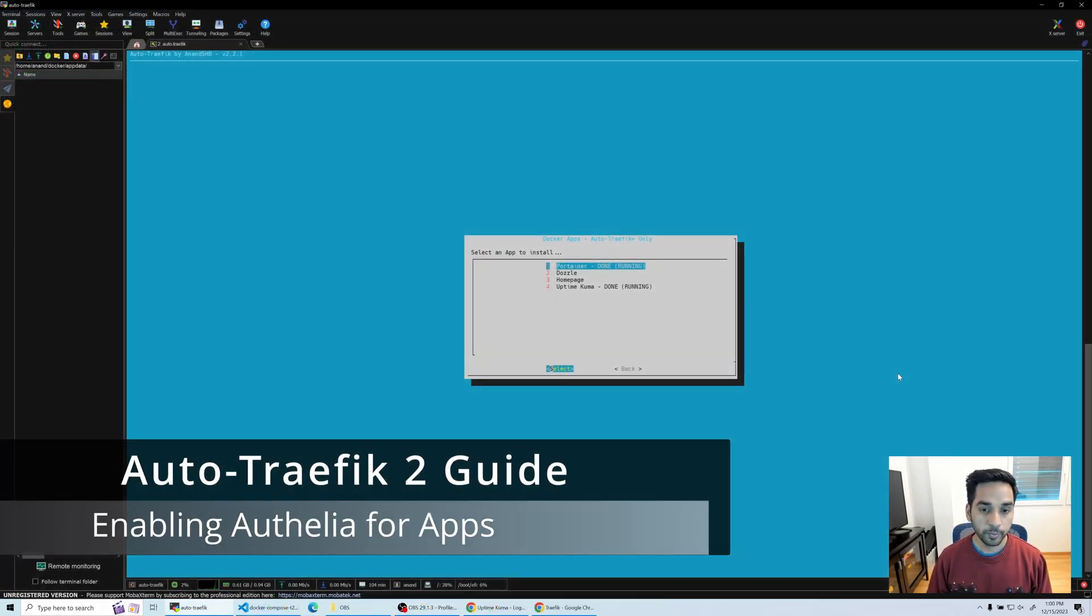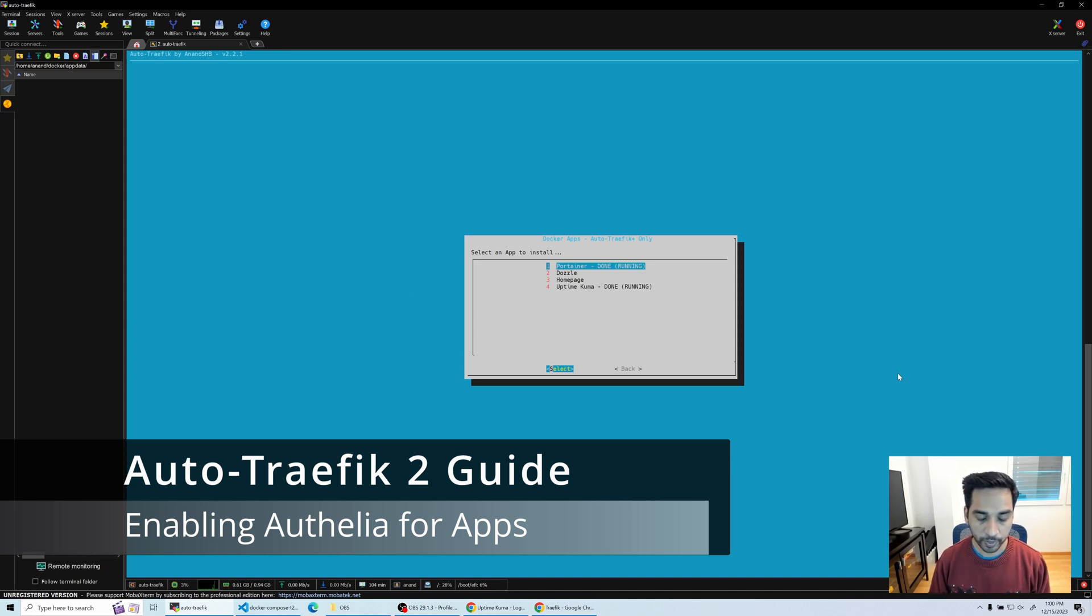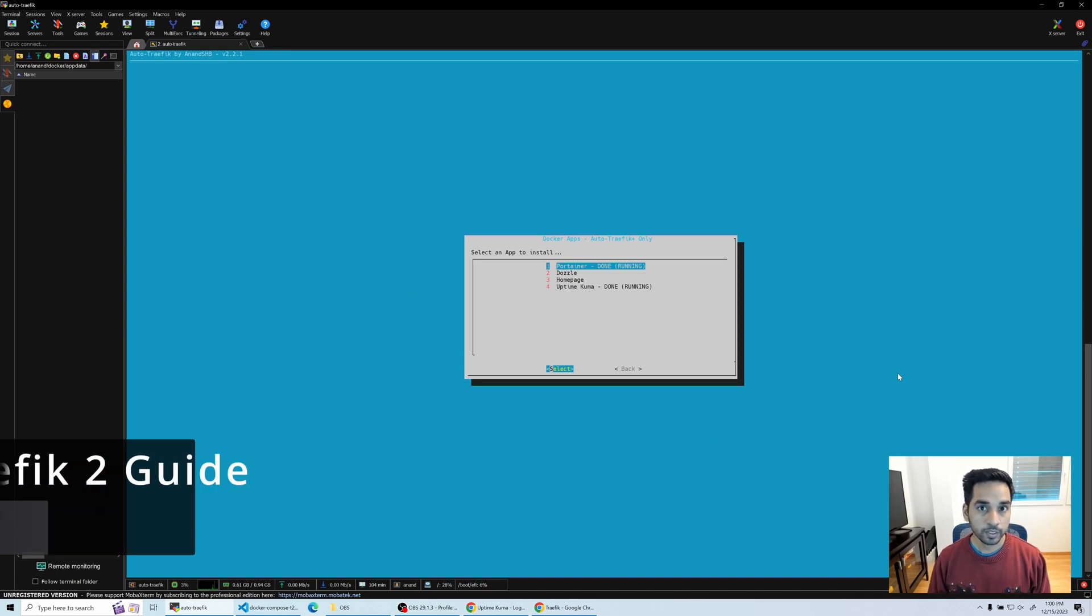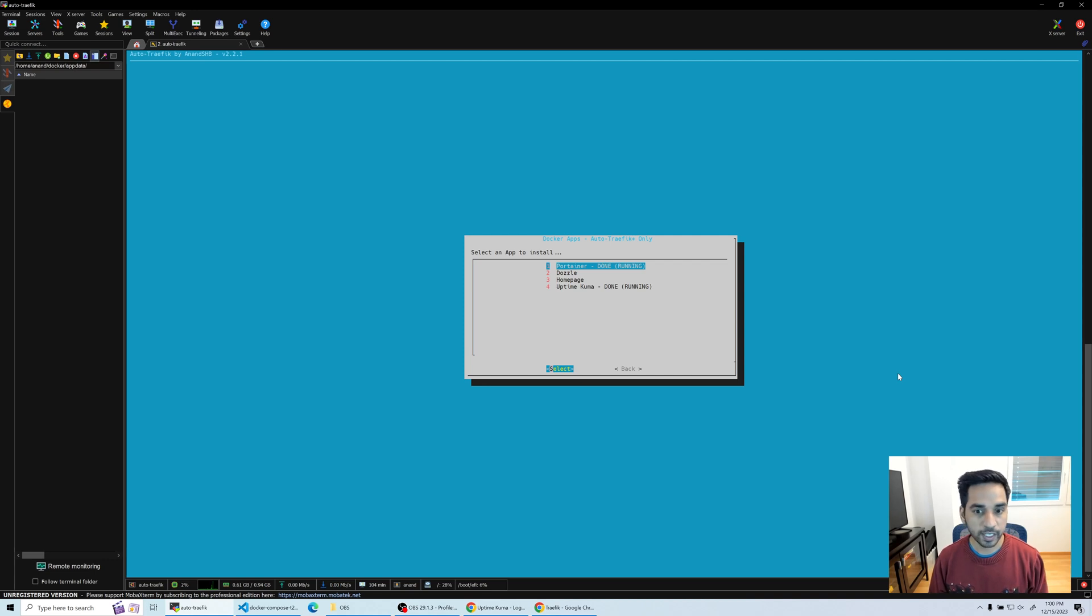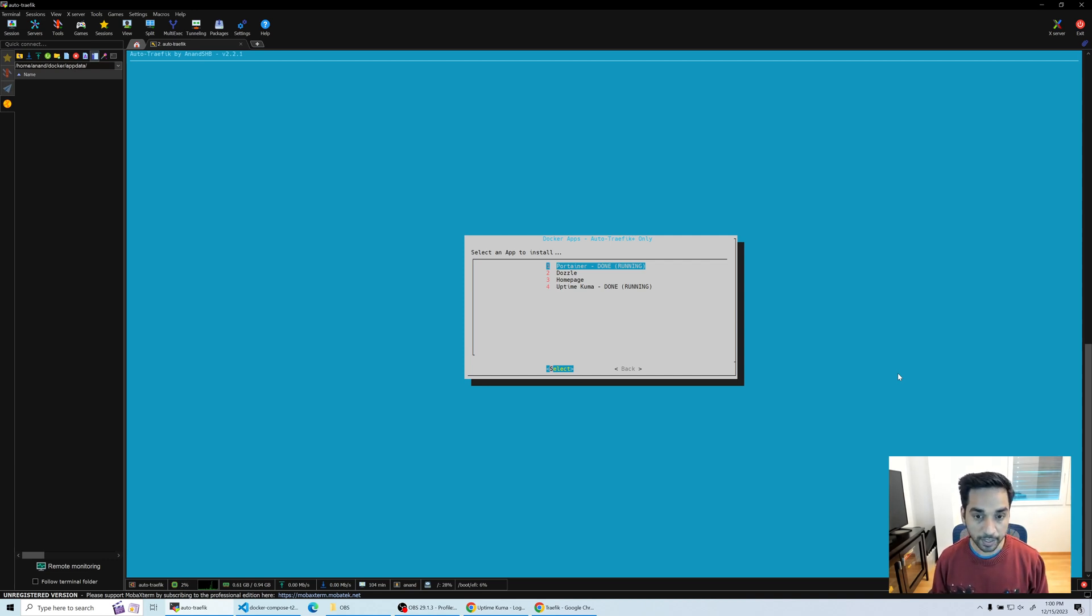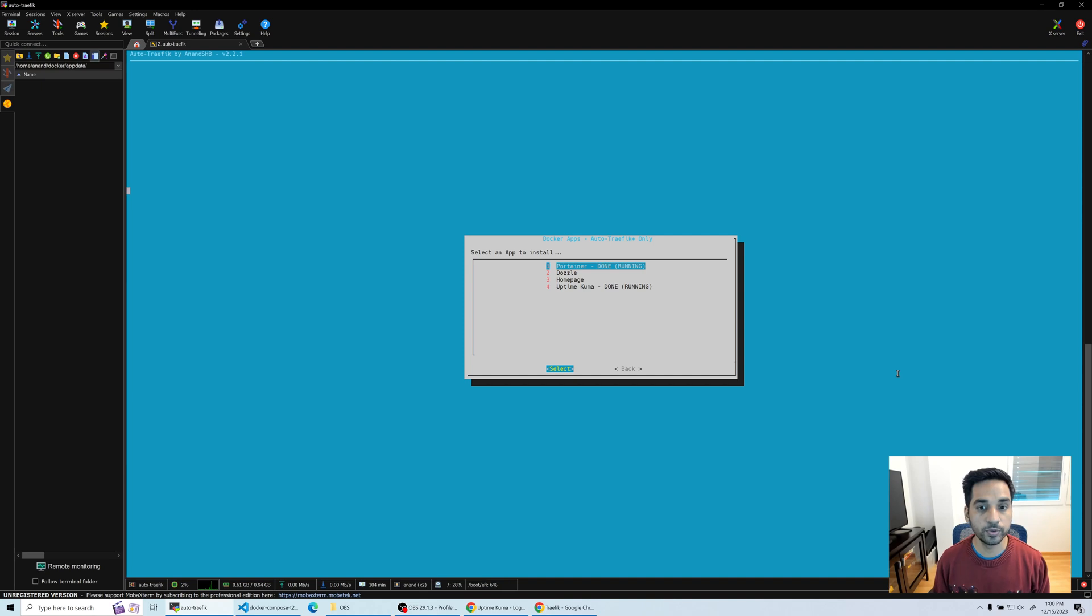We have Portainer and Uptime Kuma running right now. These two apps are still using their native authentication, so we're going to see how to put these two apps behind Authelia. Let's head back to our authentication menu and go to option two, enable authentication for apps.